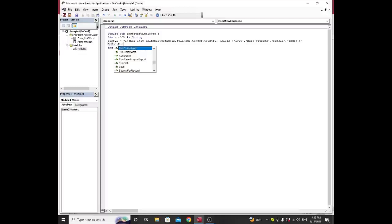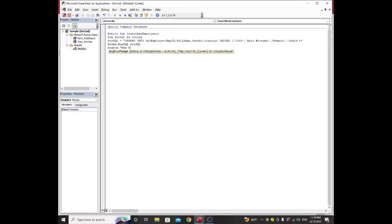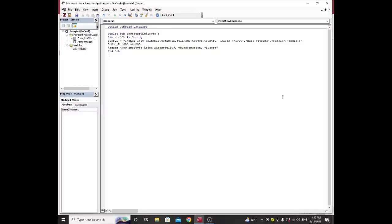Then the function call: DoCmd.RunSQL strSQL. Then I want to add a message box saying "New employee added successfully" with vbInformation and the title "Access".